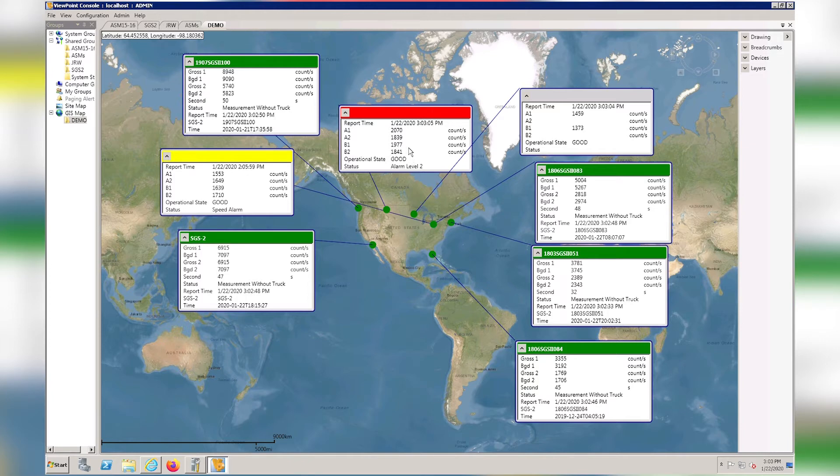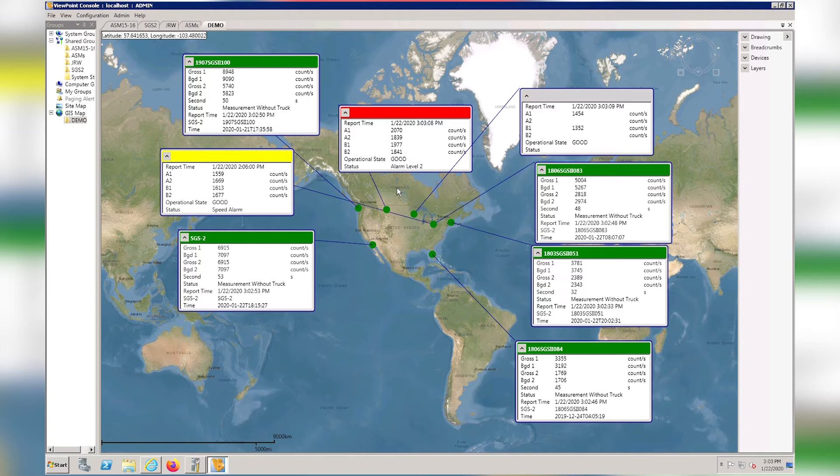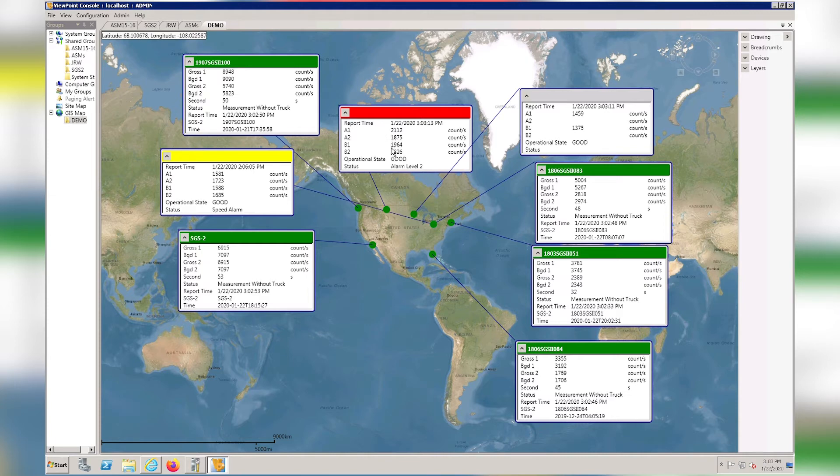This one is in alarm state, and you can see that the backgrounds are pretty low on these three detectors. They're all displaying in the high 18 and 1900s, while this one is in the 2100 range. So that detector must be getting an excess amount of signal based on the alarm thresholds.